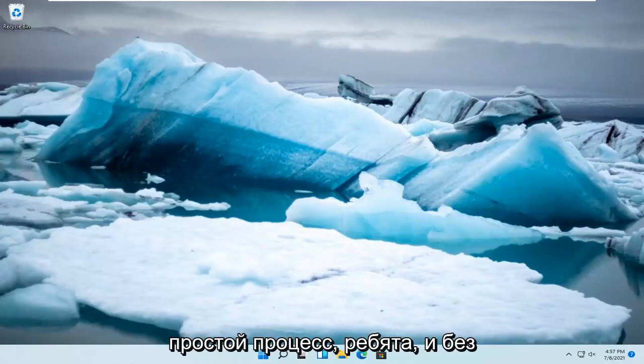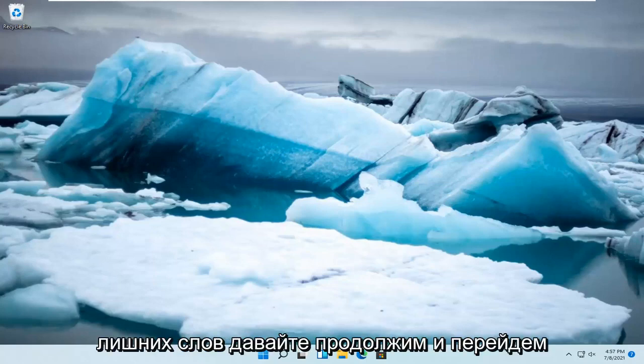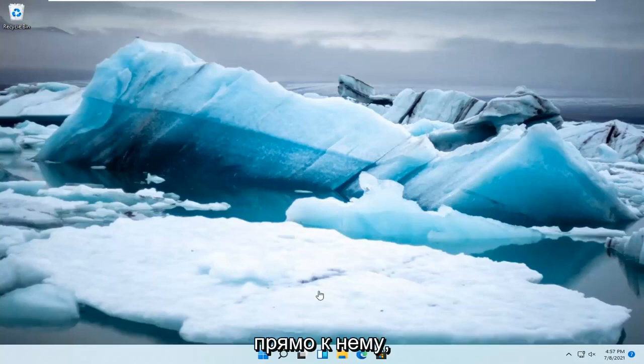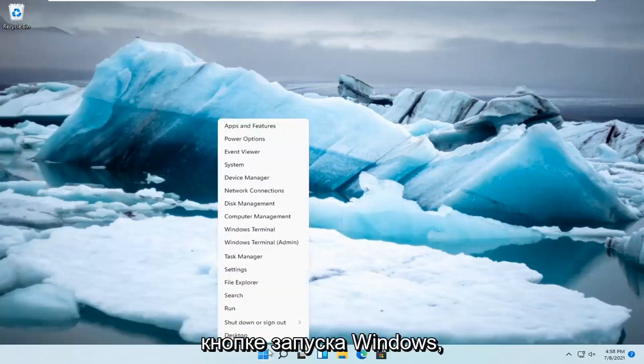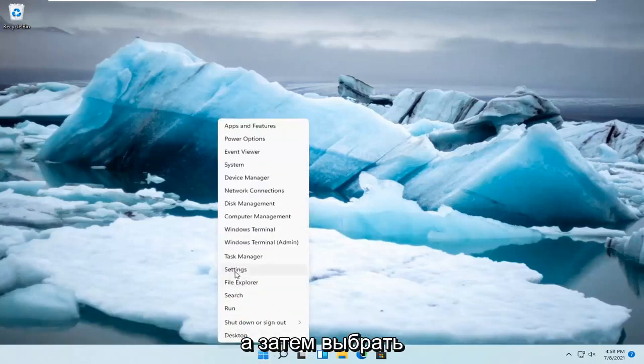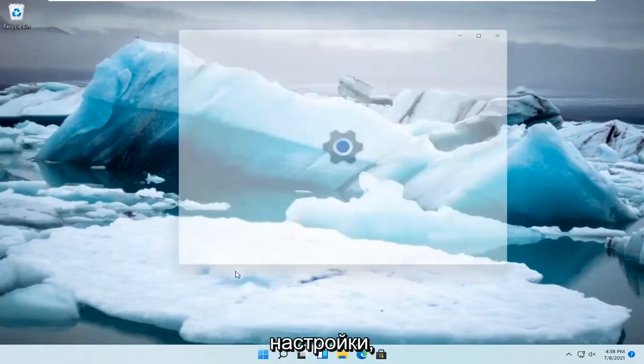This should be a straightforward process. Without further ado, let's jump right into it. Right-click on the Windows Start button and select Settings.